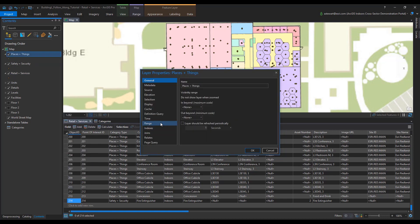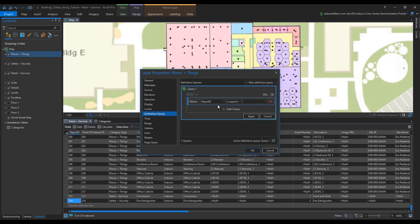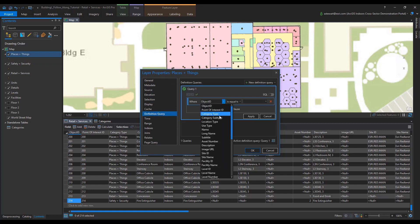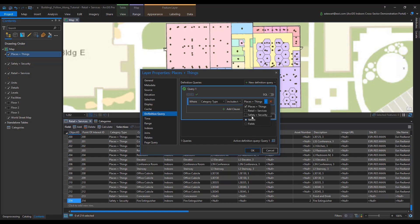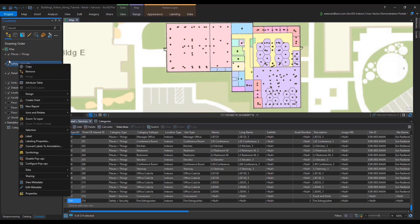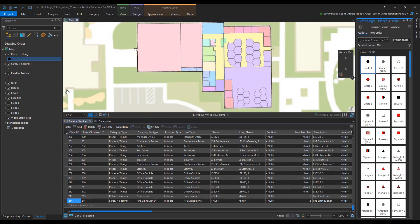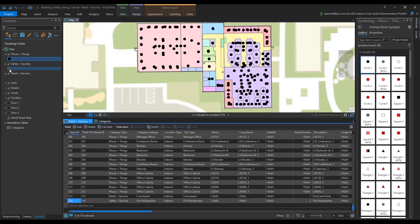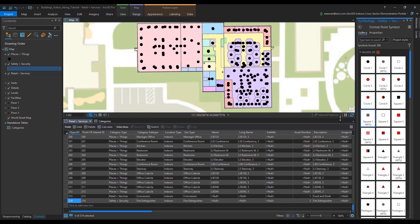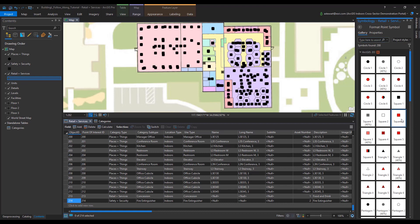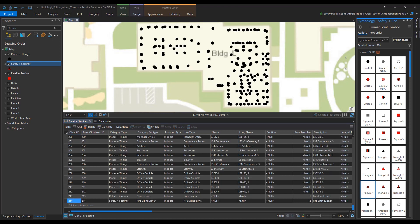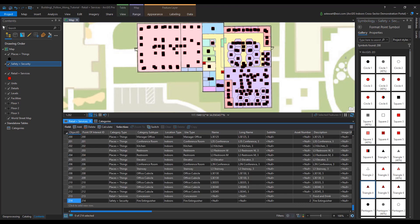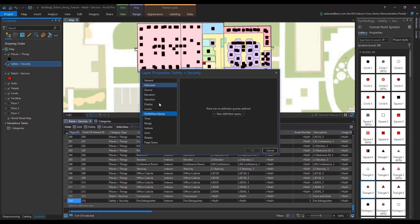Once this step is complete, I'm going to do a definition query on places plus things. For the definition query, we're going to have it set as where category type includes the values of what that layer is named after. And then we're going to commit the change. Make sure that your symbols are actually pertaining to what your layer field name is after. So for places and things, I'm going to give it a black dot. Safety and security, I'm going to give it a rectangle or triangle. And in retail and services, I'm going to change up the symbology a little bit more too. That way we can distinguish what we are filtering for.